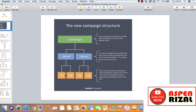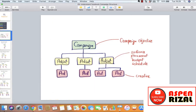Kita bahas tentang campaign, ad set, dan ad. Campaign adalah di mana kita setting campaign objektif. Kalau anda masih ingat, kita bisa milih objektif: engagement, traffic, video views, dan masih banyak lagi.